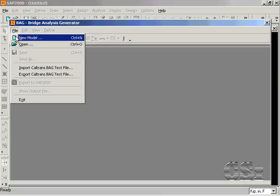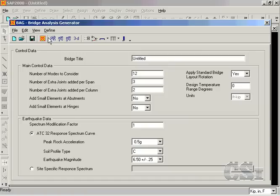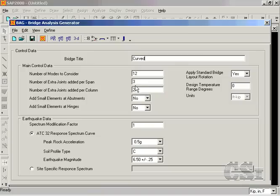On this form, select File, New Model once again and type Curved for the bridge title. Ask the program to add five extra joints per span in an effort to approximate the curved geometry with linear frame objects.